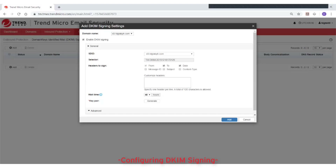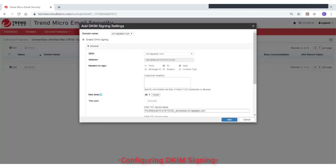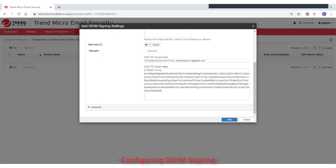Next, click the Generate button to generate a key pair. This will serve as the DKIM public key for your domain. Use the generated DNS text record name and DNS text record value to publish to your DNS server.